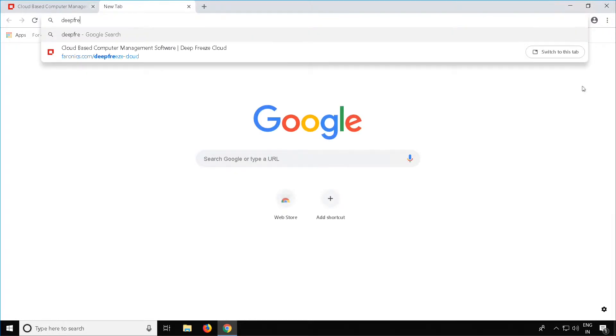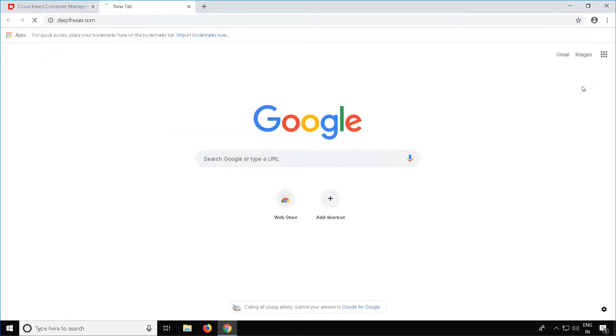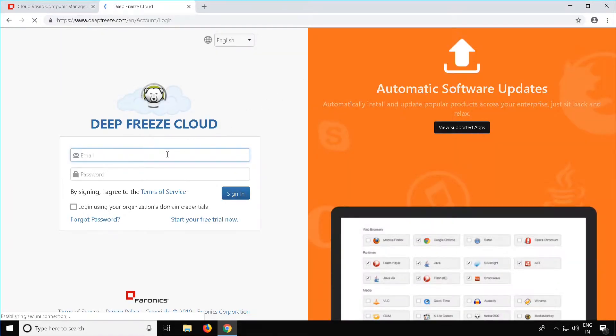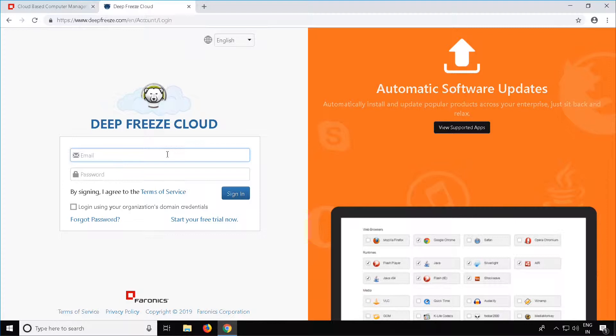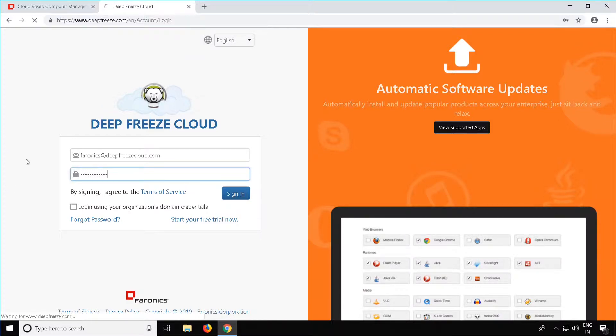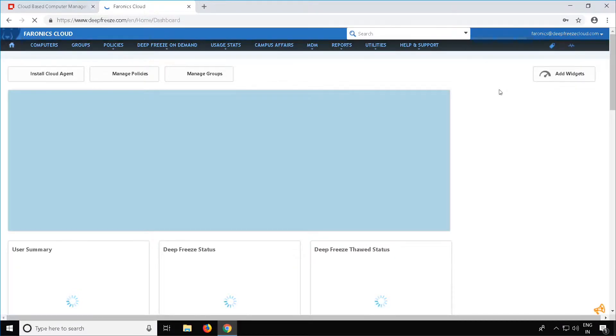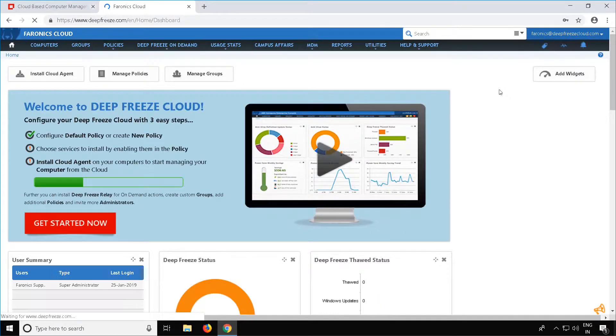To start, go to deepfreeze.com. Once you are at deepfreeze.com, log in with your registered email address and enter your password. Once you have logged in, you will see the homepage.